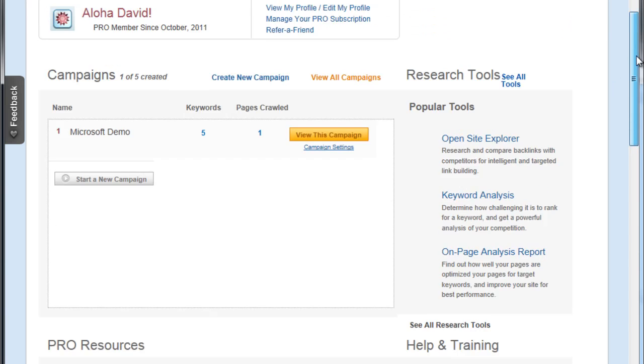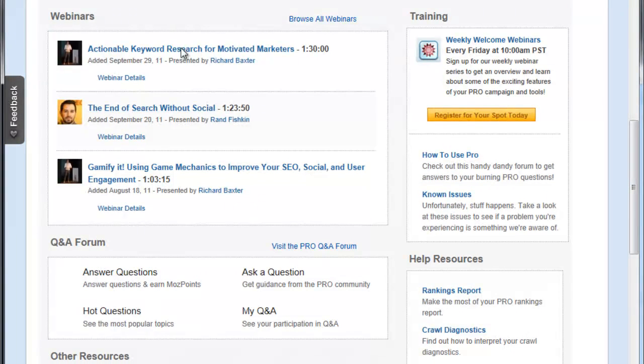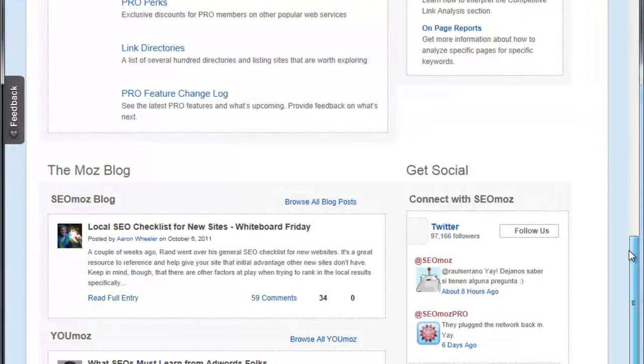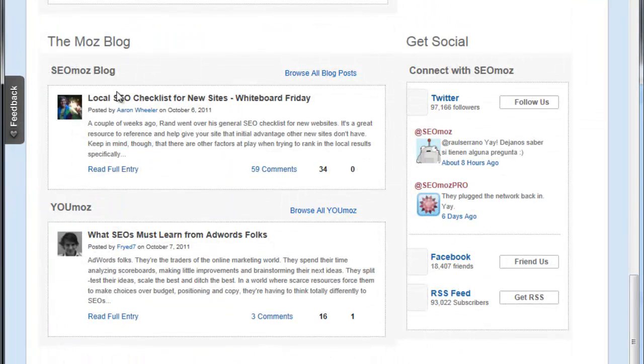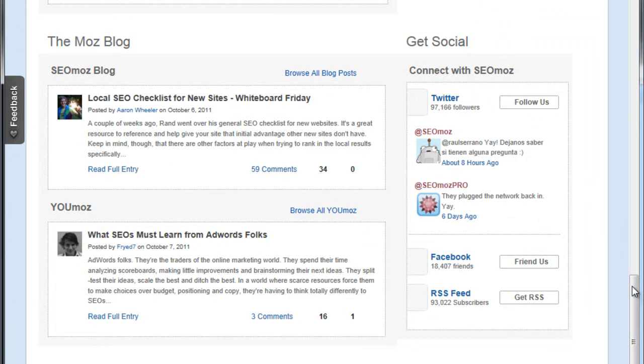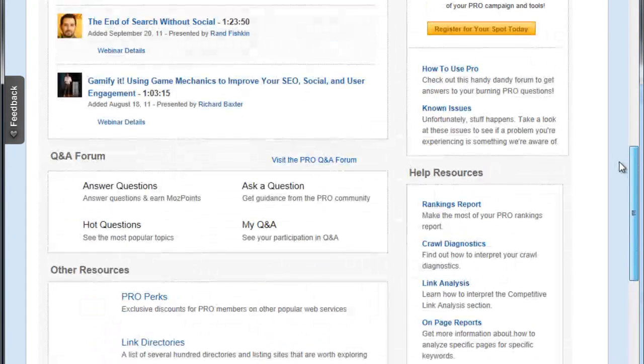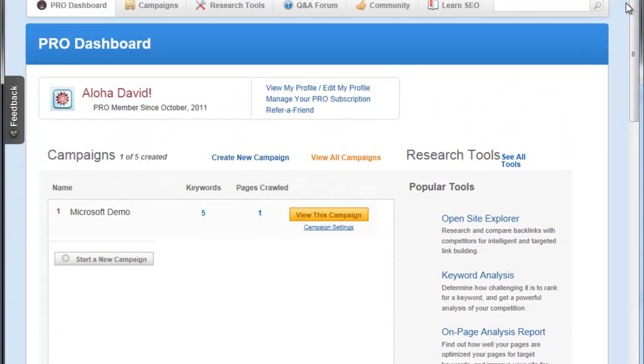We also have webinars, Q&As, other resources, the blog where we can browse all blog posts and get some insight from some real experts on how to improve search engine rankings for our sites. For this demonstration, we're going to pretend that we're Microsoft.